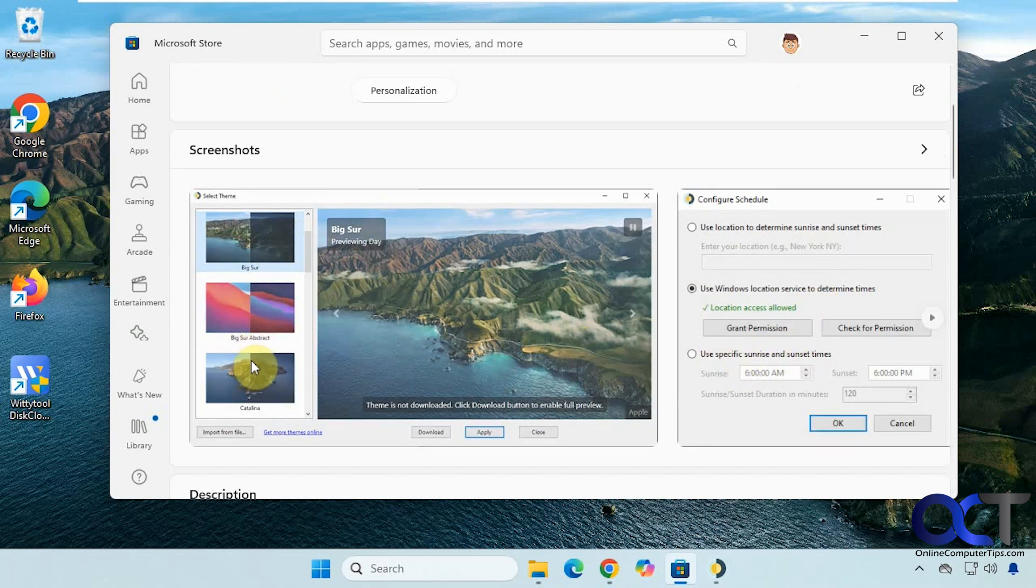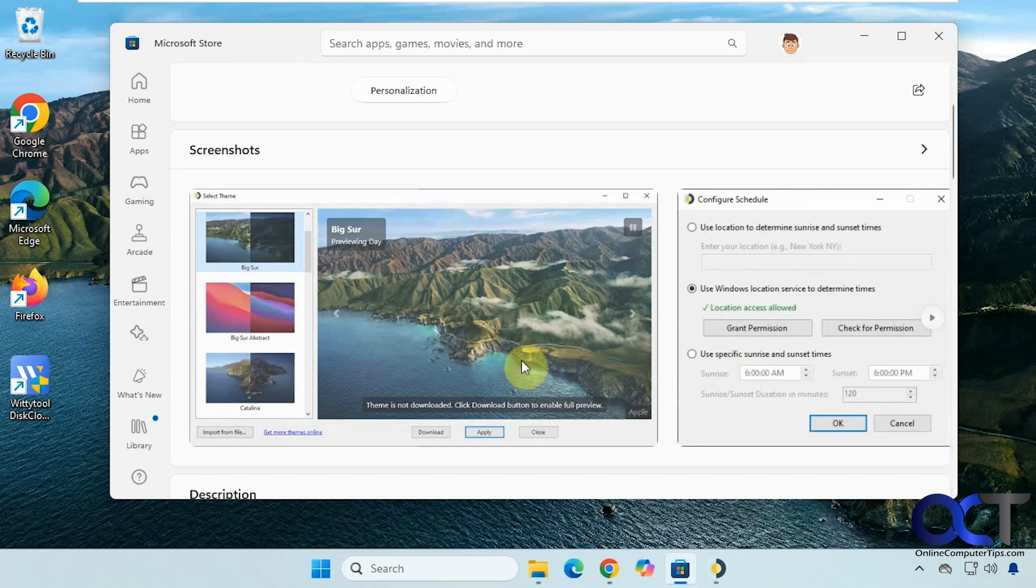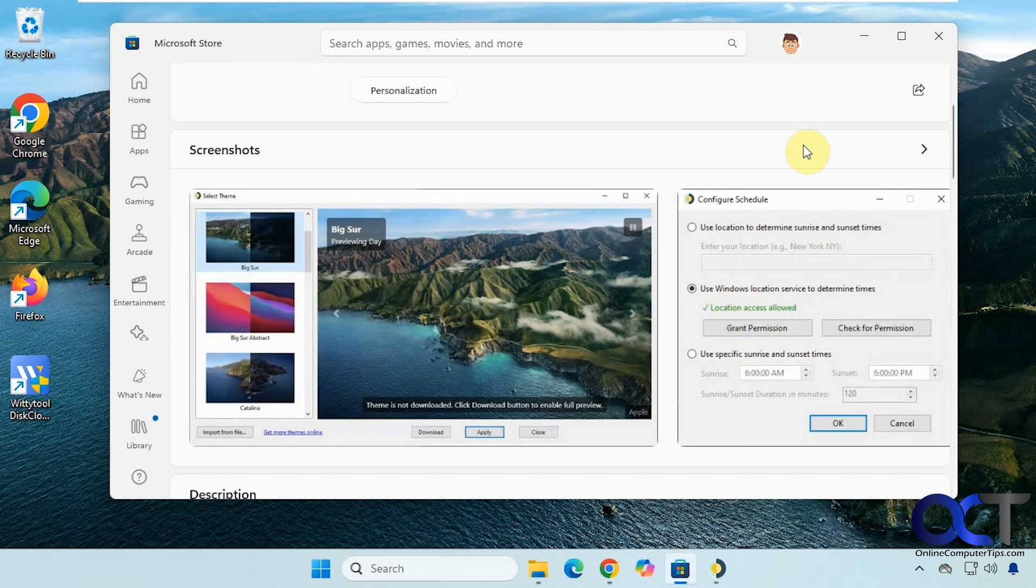Then you'll have various wallpapers you can choose from, and they will change as the time changes.